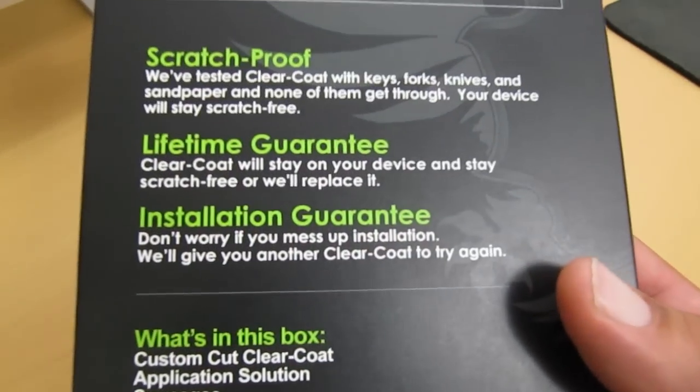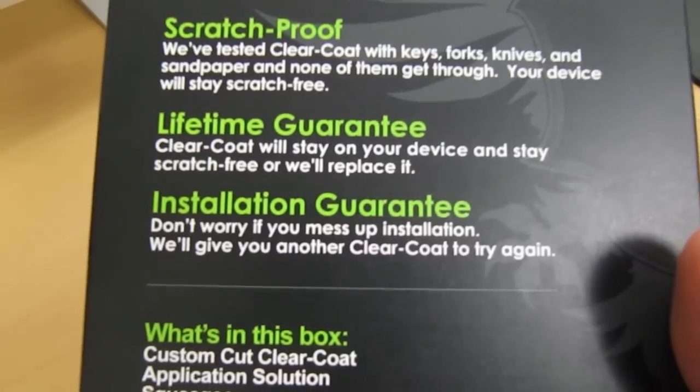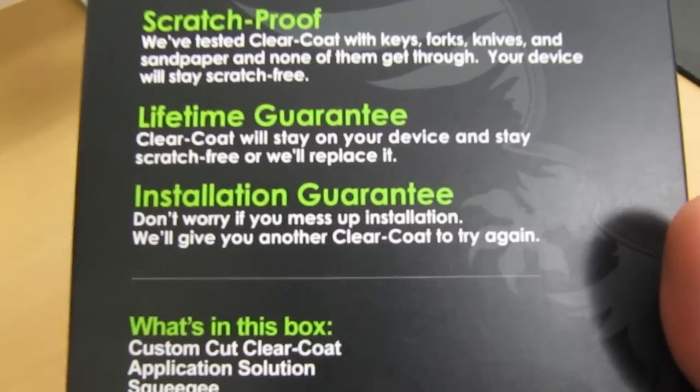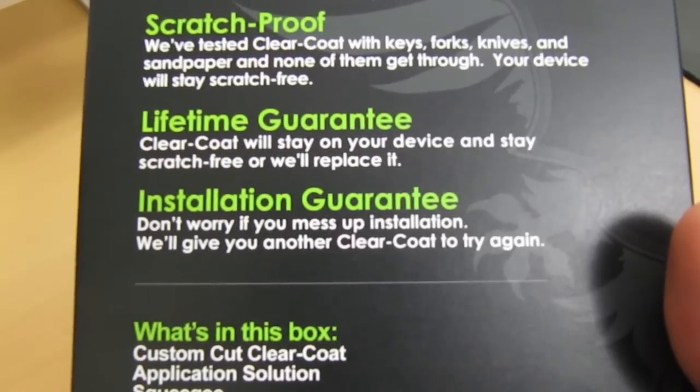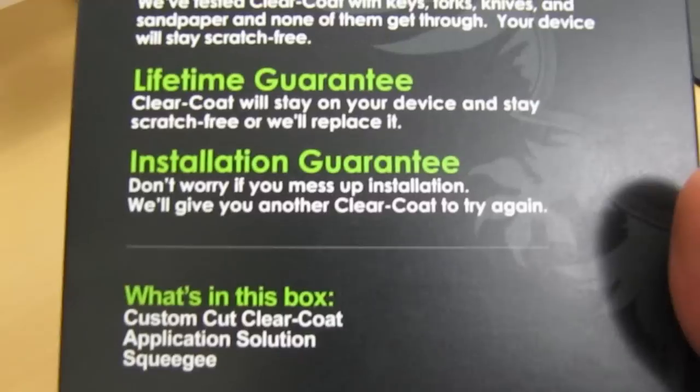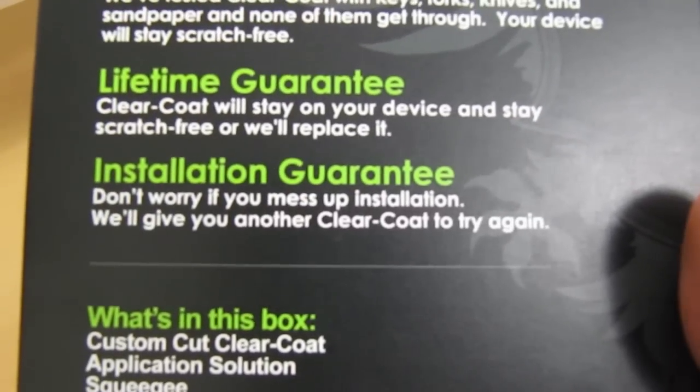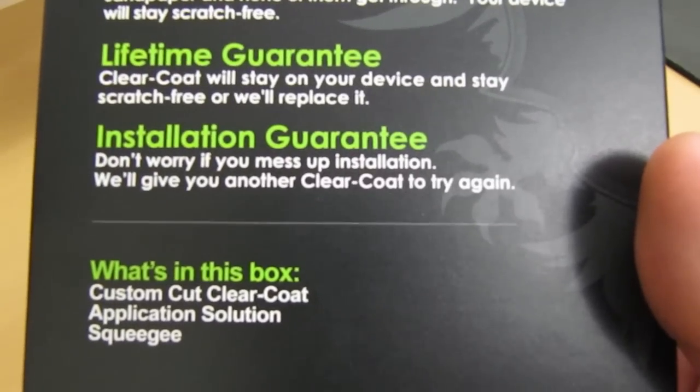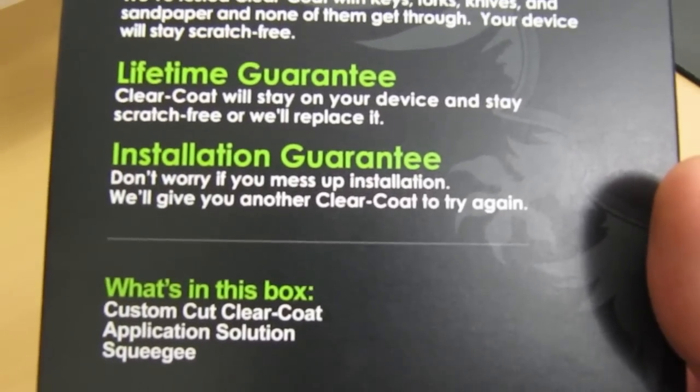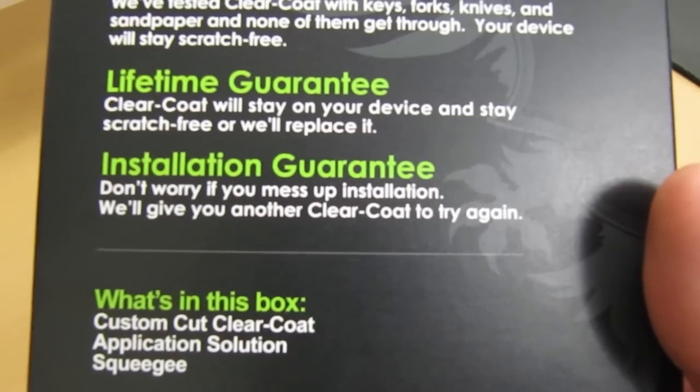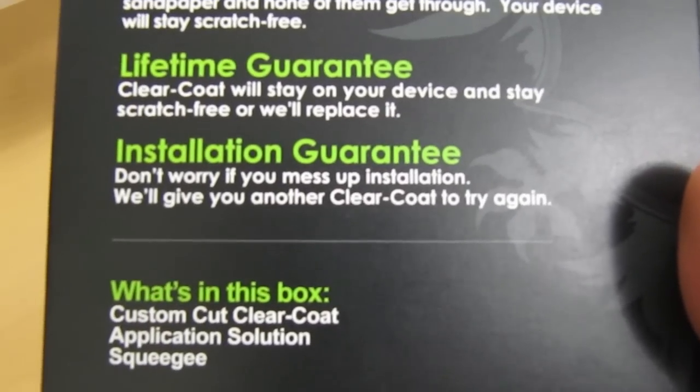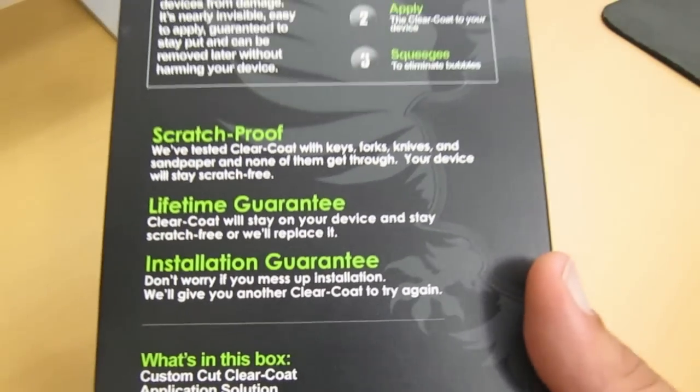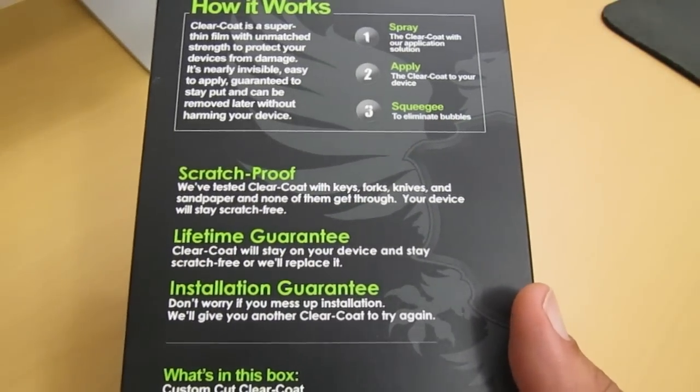The first is that ClearCoat gives you a lifetime guarantee, meaning the clear coat will stay on your device and stay scratch free. If not, they'll replace it. The second is an installation guarantee. Say for whatever reason you can't get the clear coat installed right on your Apple iPod Touch 4G, they'll send you another one until you get it installed right.